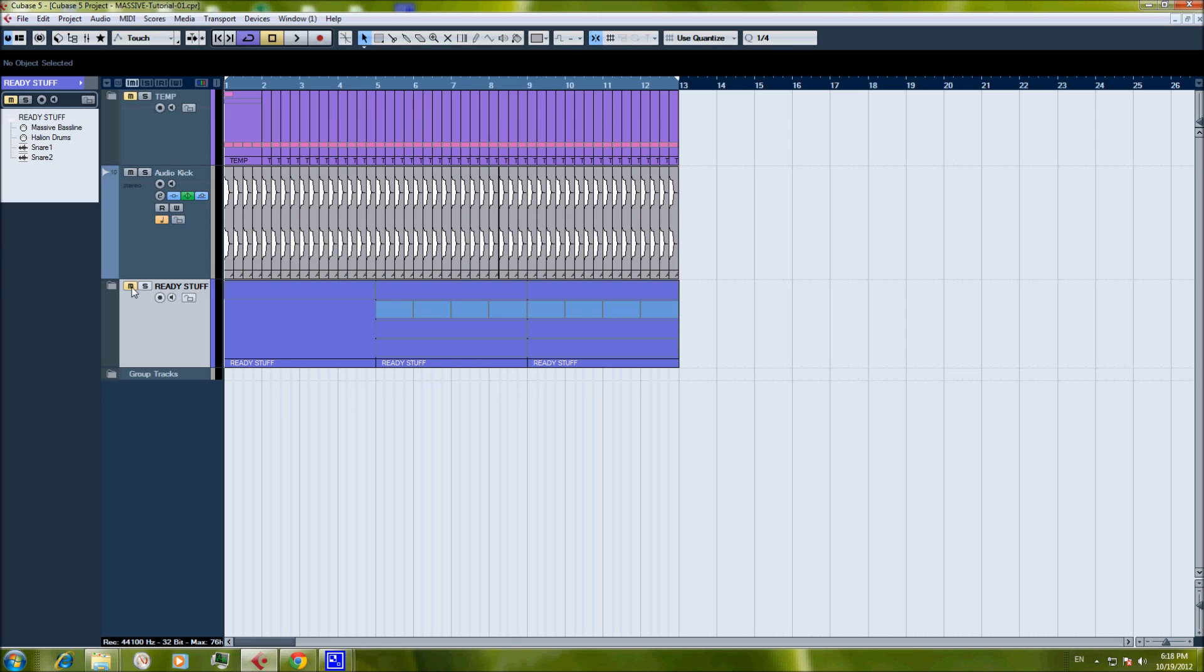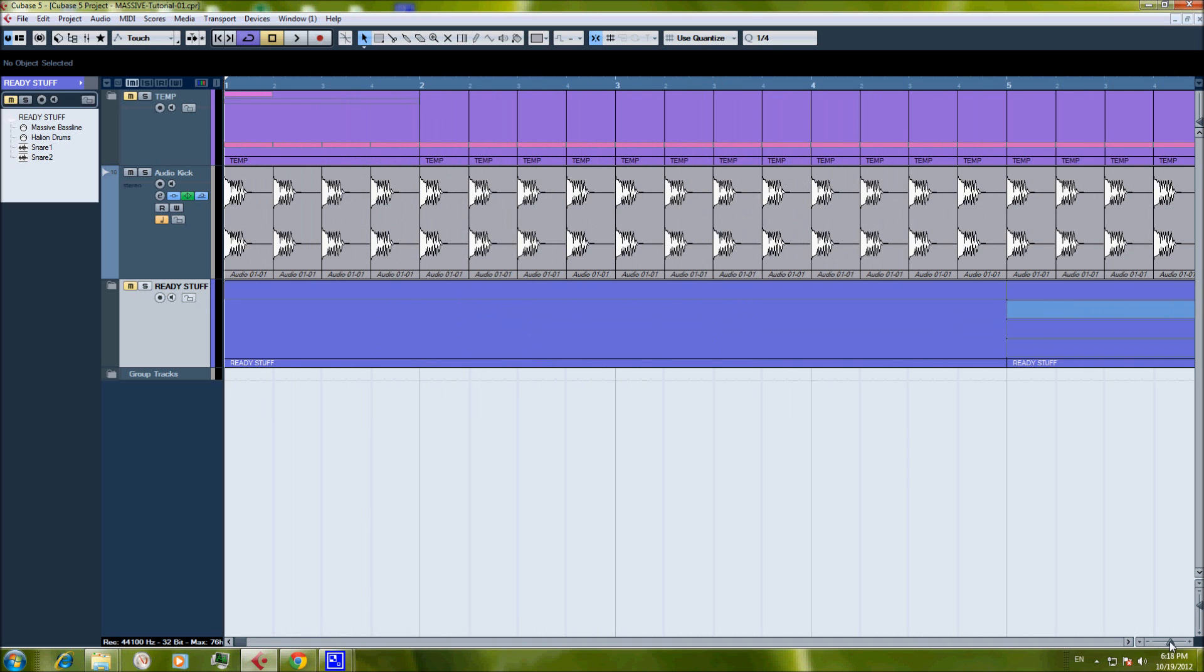So before we start, we just want you to hear the final result. This is actually how the kick drum will sound like when we finish the tutorial.